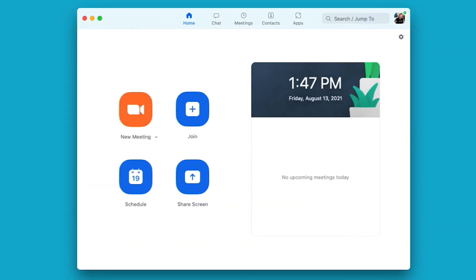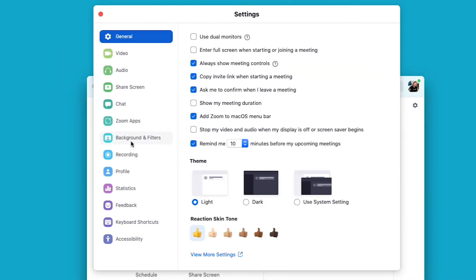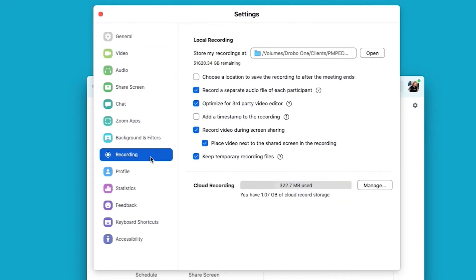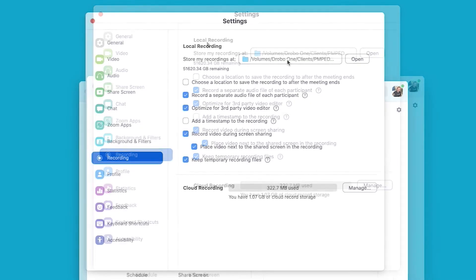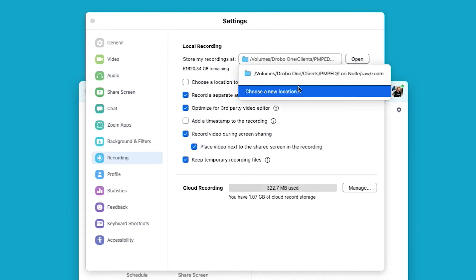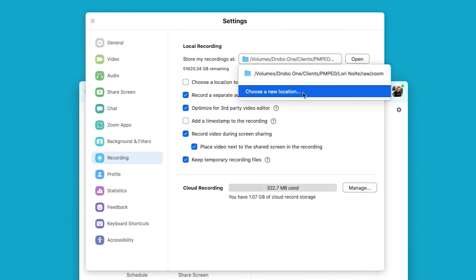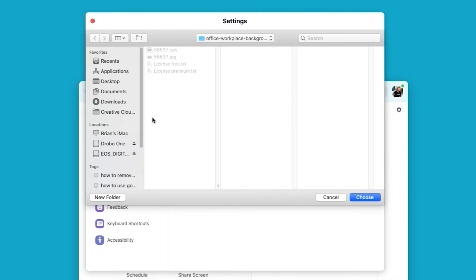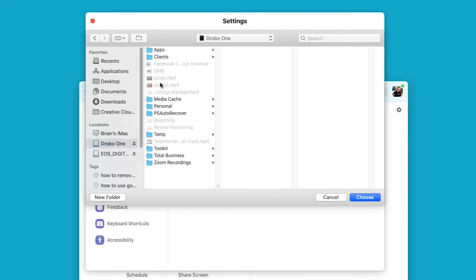Now that you've enabled recording in Zoom's web portal, jump into the Zoom desktop client application. Start it up and click into the Settings window, then into the Recording tab. Here you'll be able to select the location where the local Zoom recordings will be stored. I recommend creating a folder in your documents — or wherever you store files — dedicated for Zoom recordings only.